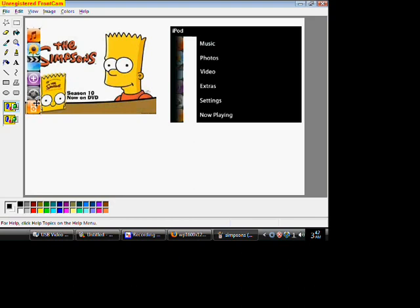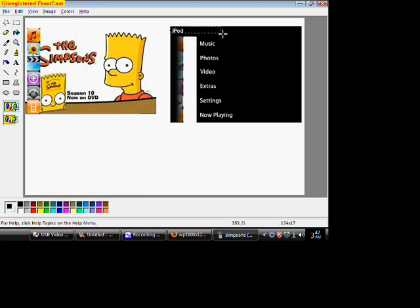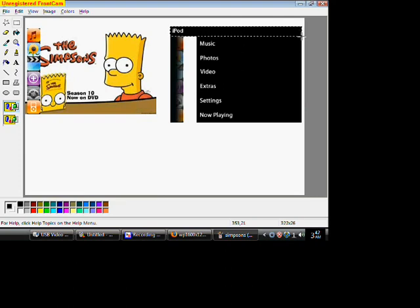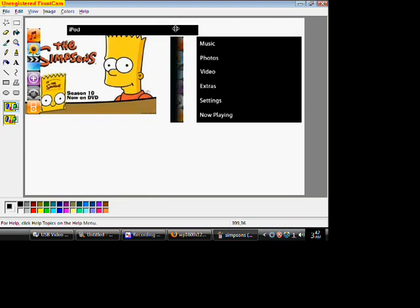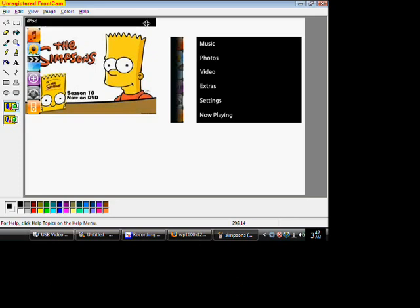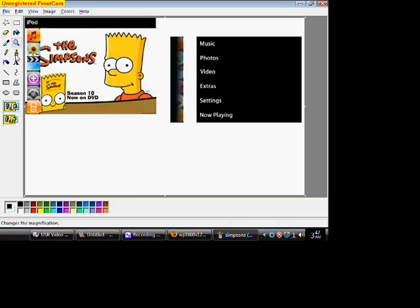Once it's there, just get the iPod one, and you'll also click and drag that one over, just like right on top of it. Once it's there, you can choose what color you want.